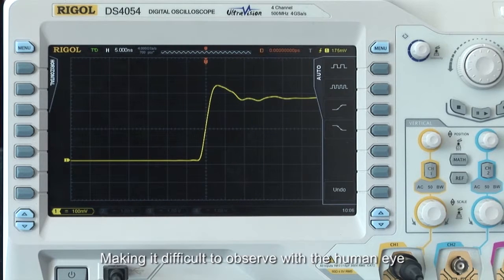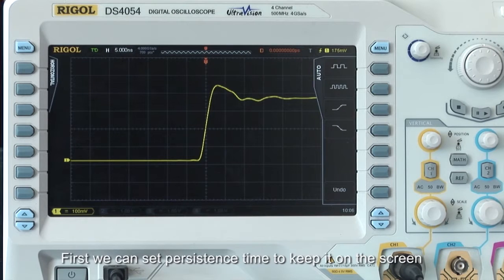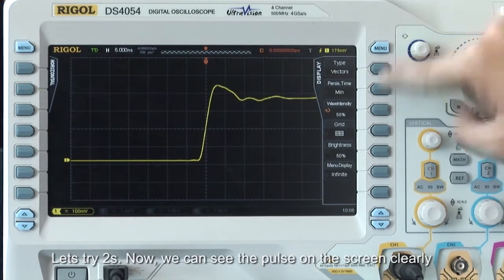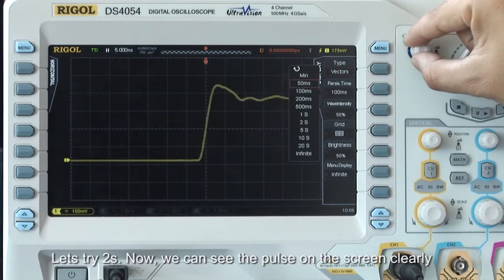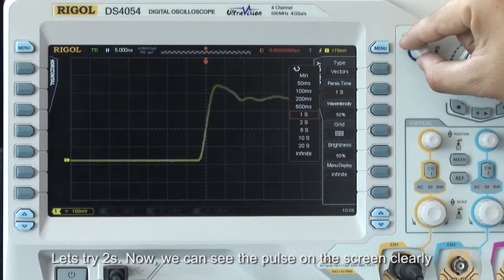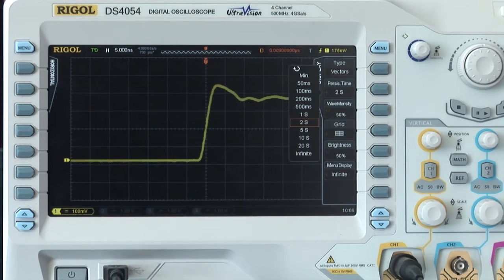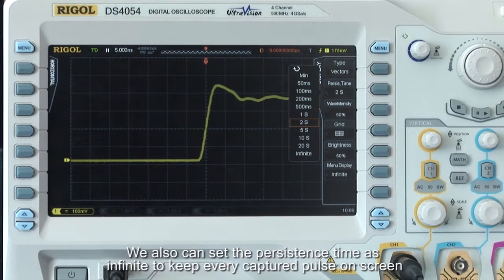Because the pulse appears only briefly, it is difficult to observe with the human eye. First, we can set the persistence level to keep it on the screen. Let's set it for two seconds. Now we can see the pulse on the screen more clearly.